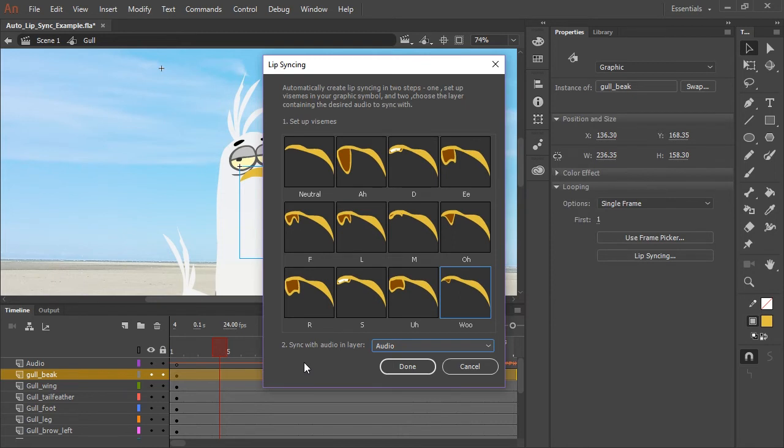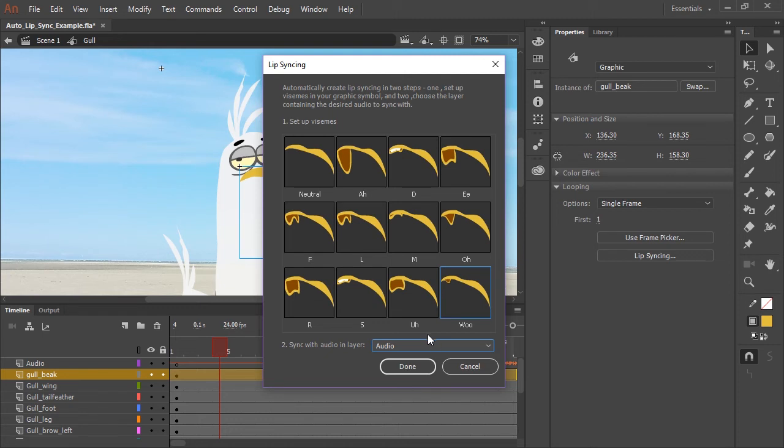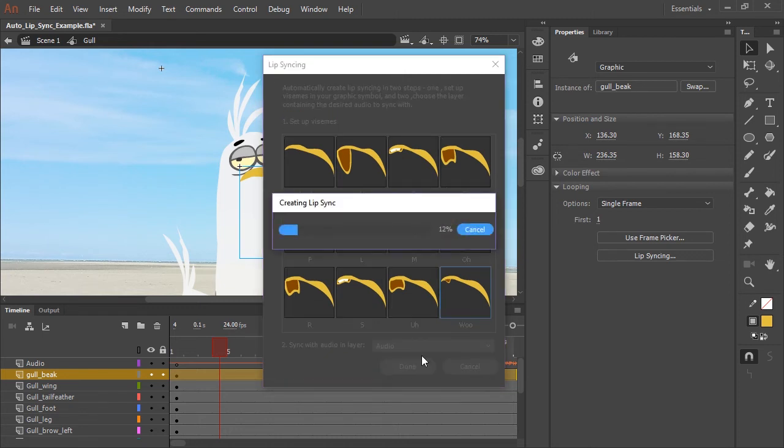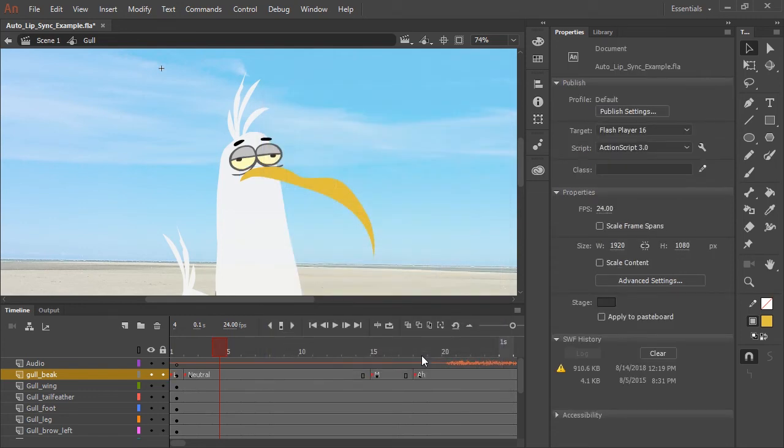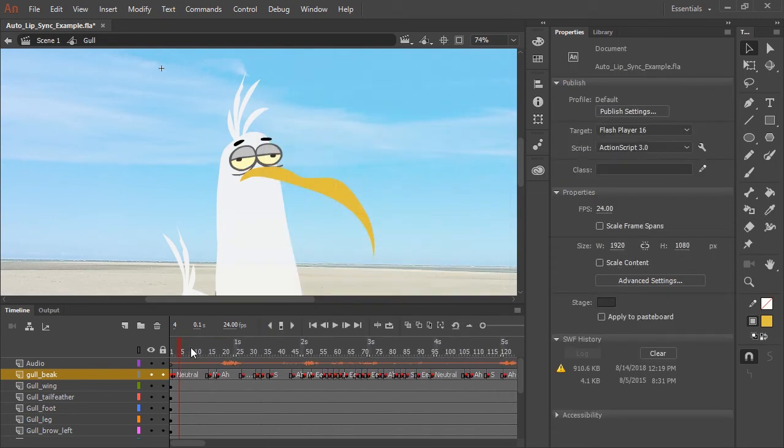We also want to make sure that we're syncing with the audio in the layer that is named audio. So we have that selected and we're good to go. So let's just click done. And now Adobe Animate CC will do all of the work by auto lip syncing for us. Now you can see our mouth layer is filled with keyframes in their corresponding frame labels.